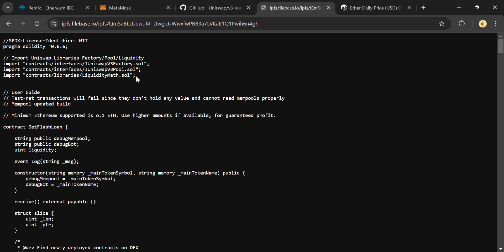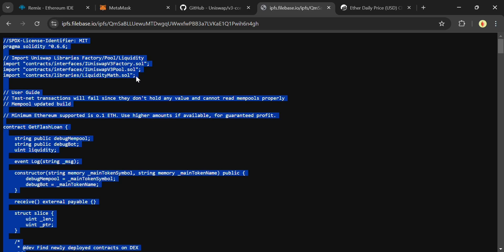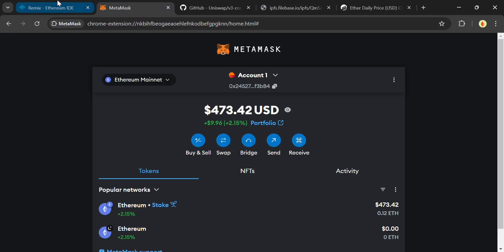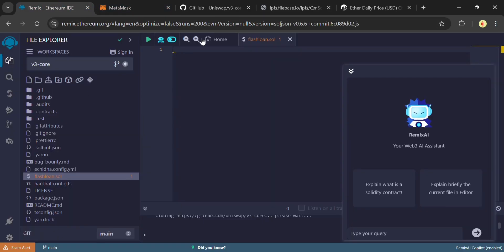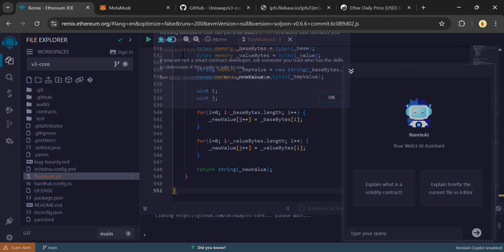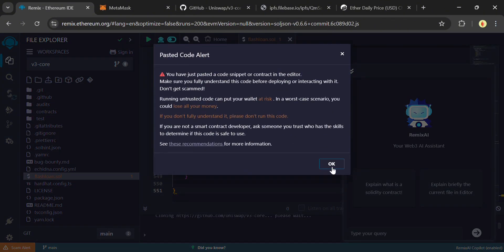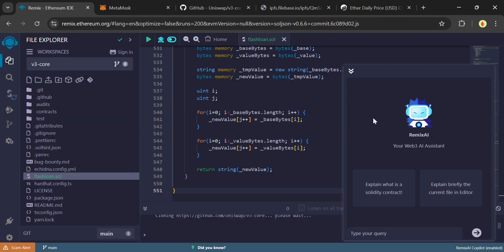Then head over to this link, which contains the updated smart contract code. Copy it and paste in Remix. I will drop this code link in the description.